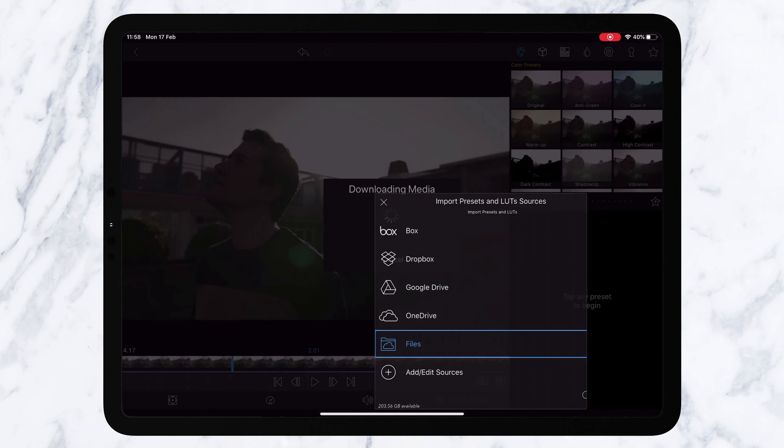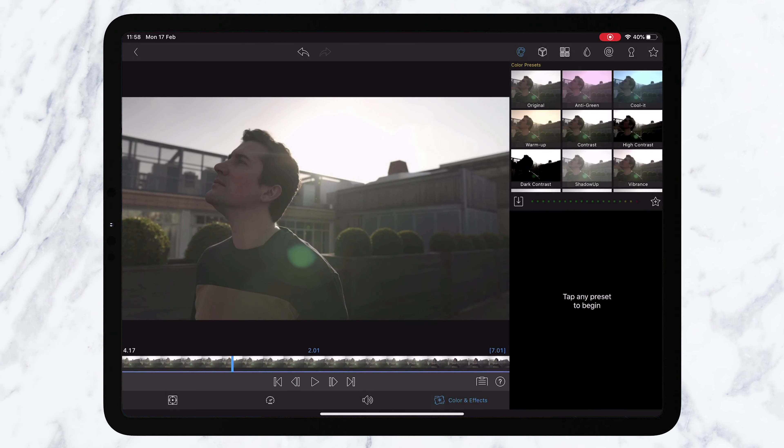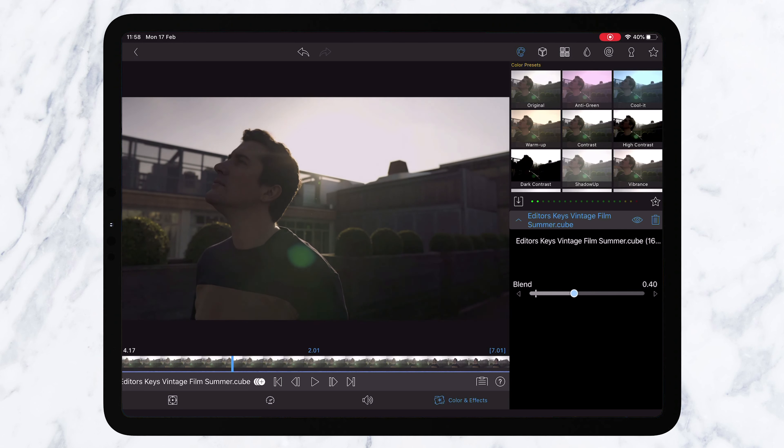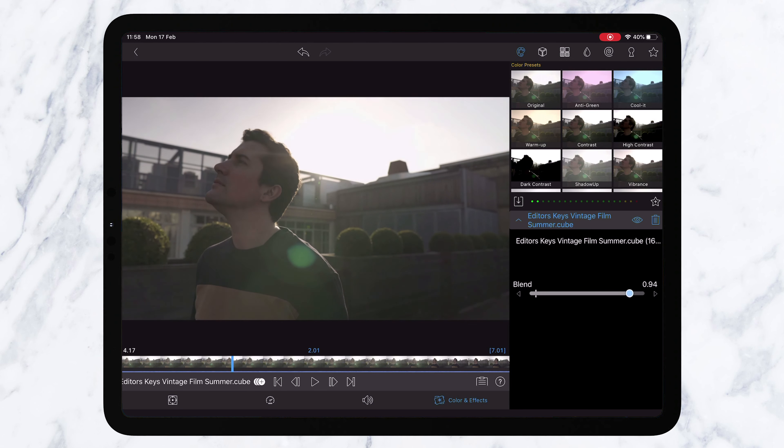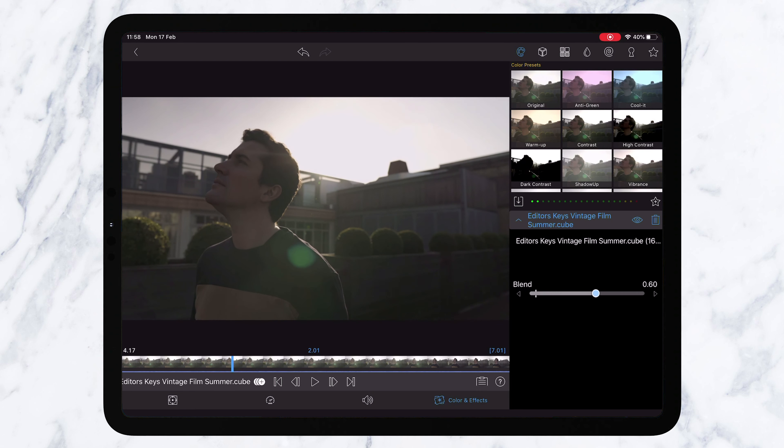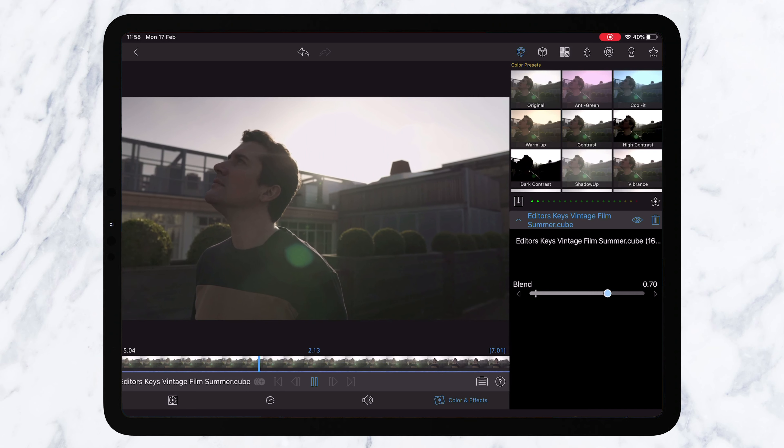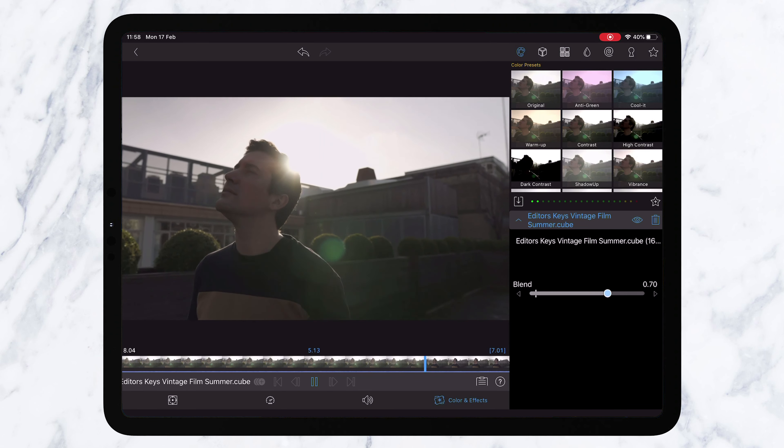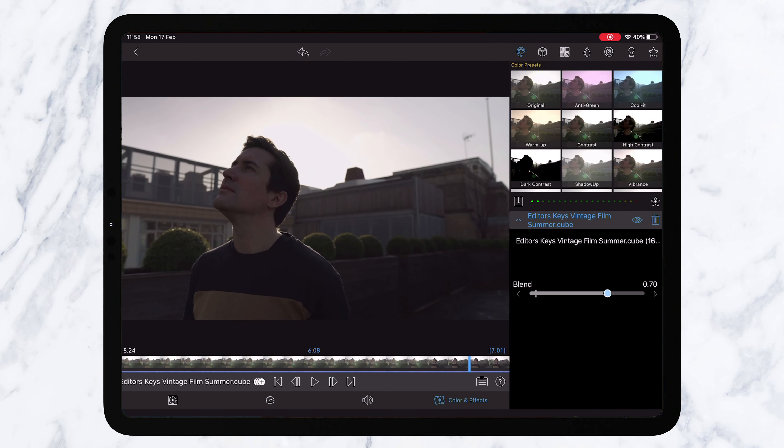Do the same process, open it from files and import it into the user LUT section and then again just select your blend mode. As I say each shot will be different. I'm going to take this one down to about 70. I think that looks about right. Nothing's too crushed, nothing's too overexposed and it gives it a real nice cinematic look.